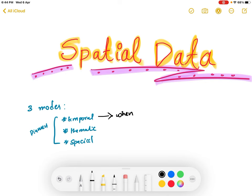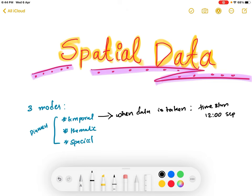The temporal mode or temporal dimension describes or defines when a data is taken. This usually comes as a timestamp, like 12:00 September 2022 or something like that. So this shows when the data is taken.